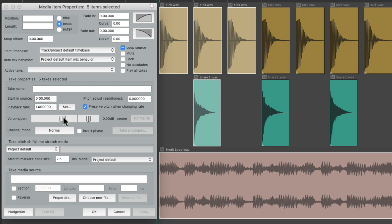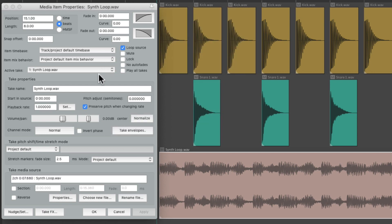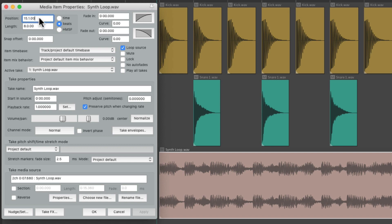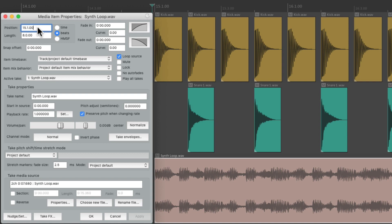Let's keep it simple and start with the synth loop. We would select it, and everything over here is based on that synth loop. Right over here, we can see the position of the item, and it's based on Beats. But we could change it to Time, Beats, or a timecode — hours, minutes, seconds, and frames. Let's put it back to Beats. We can see it's placed on bar 15. If we want to change it, let's move it to bar 16. We can make that change by either hitting OK, which is going to close the window, or just hit Apply, which is going to apply that change without closing the window.